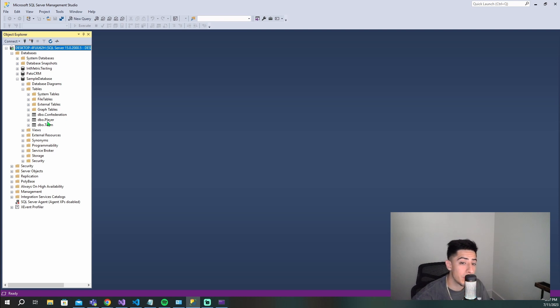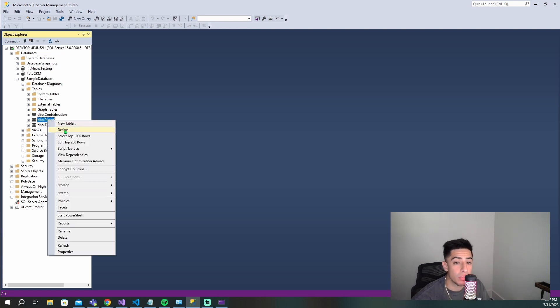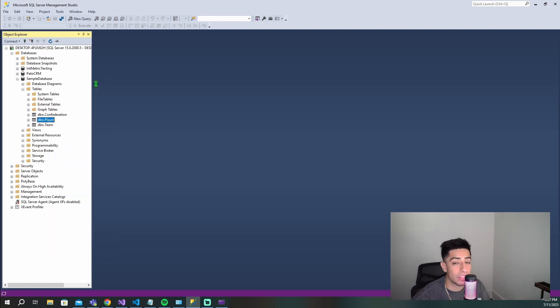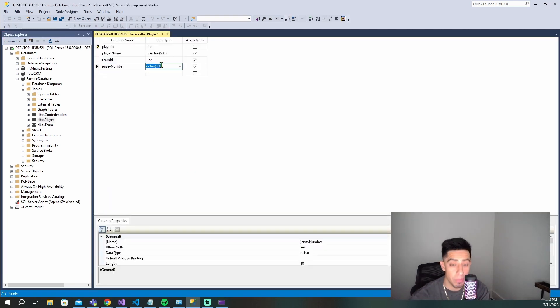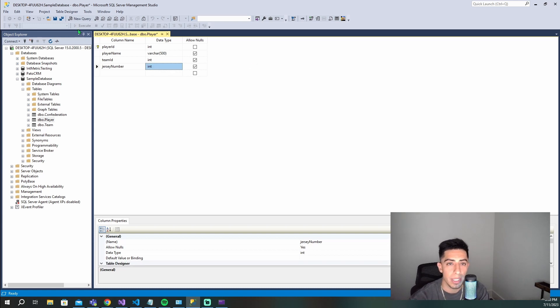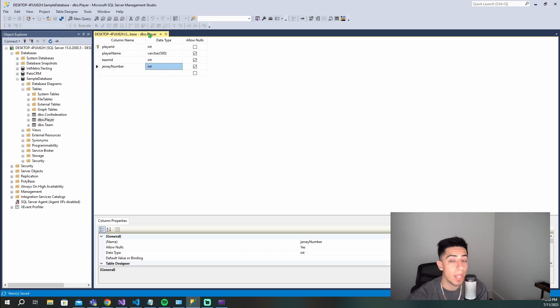We see we have these three tables. This is the player table, so let's go to the design and add in a new column. I'm going to add this new column called jersey number. It's going to be an int and we'll allow nulls. Let's save that.